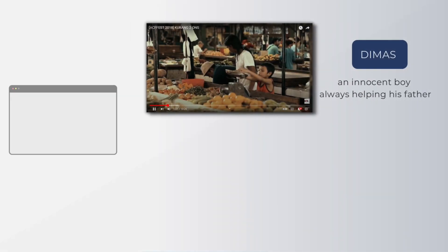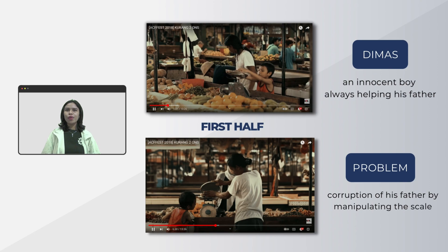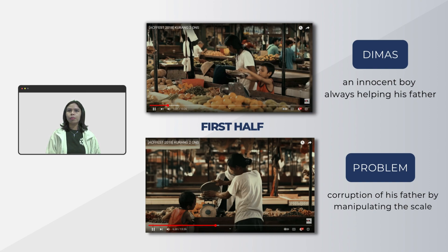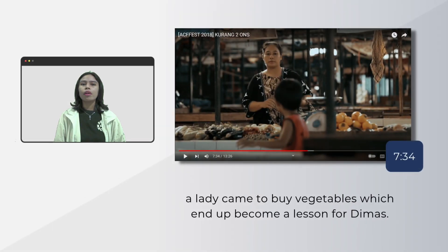In the first part of the video, Dimas is an innocent boy who always follows his father's orders, helping him sell vegetables at the local market. However, there is something wrong with his father's behavior — his father deceives buyers by reducing the weight by two ounces. Since Dimas sees this every day without knowing it is wrong, he starts doing the same thing. In Dimas's point of view, his father's behavior is completely normal, and he does not realize it is a form of corruption.